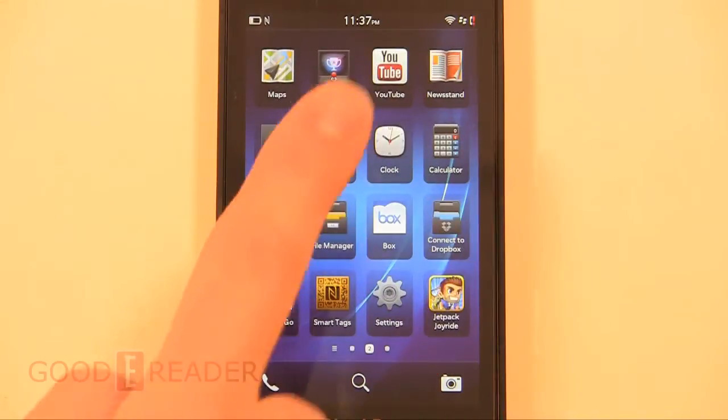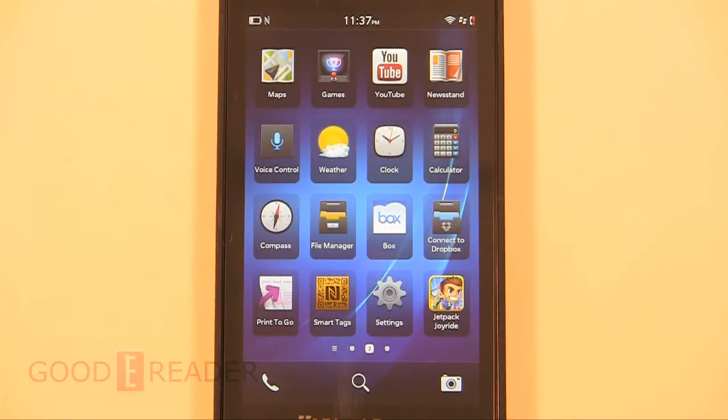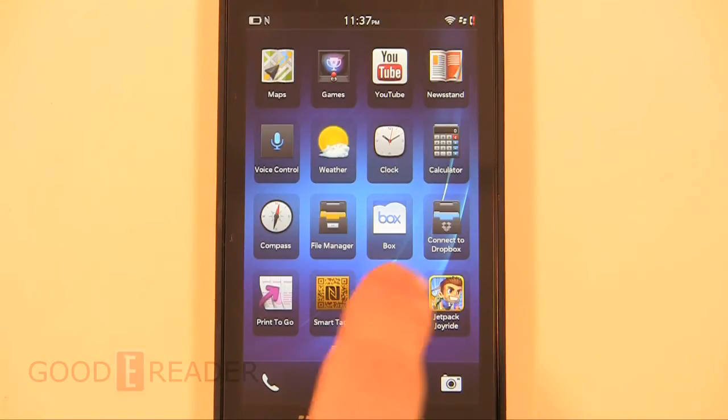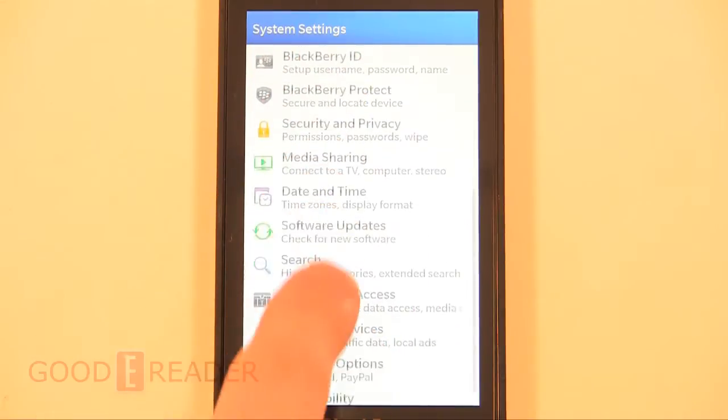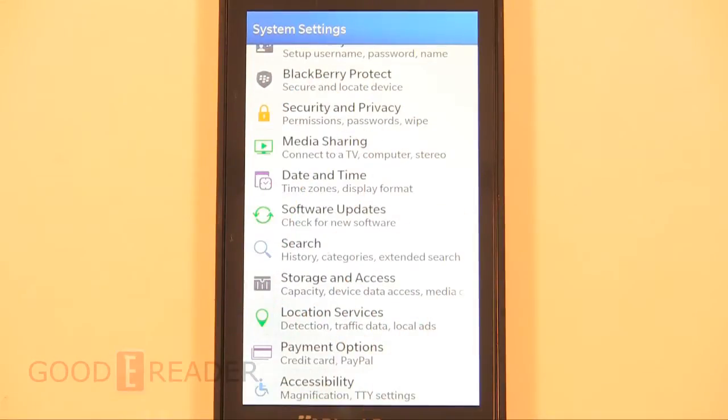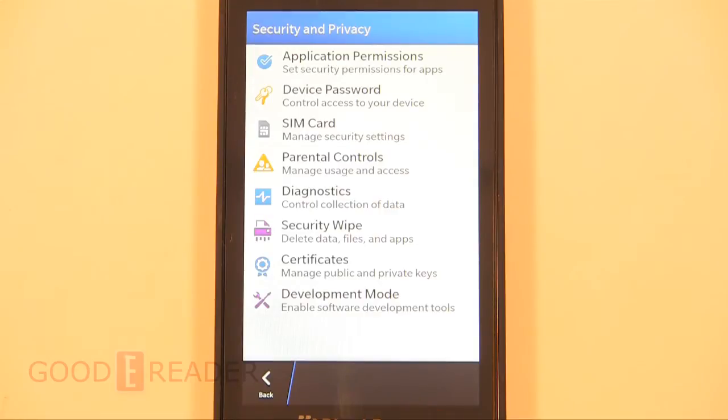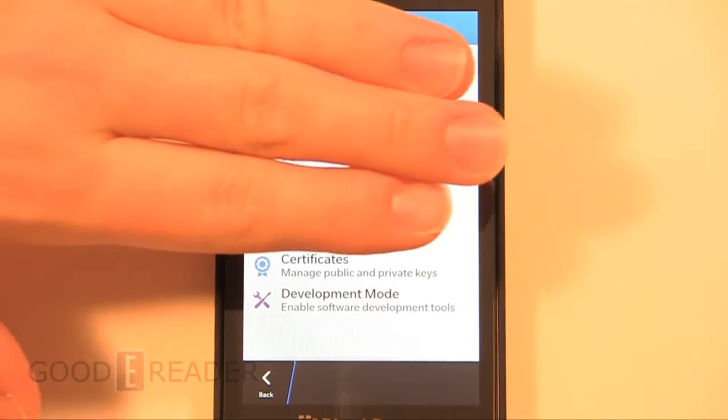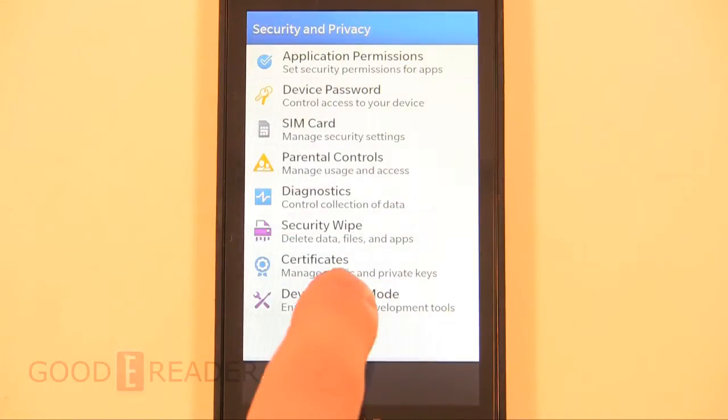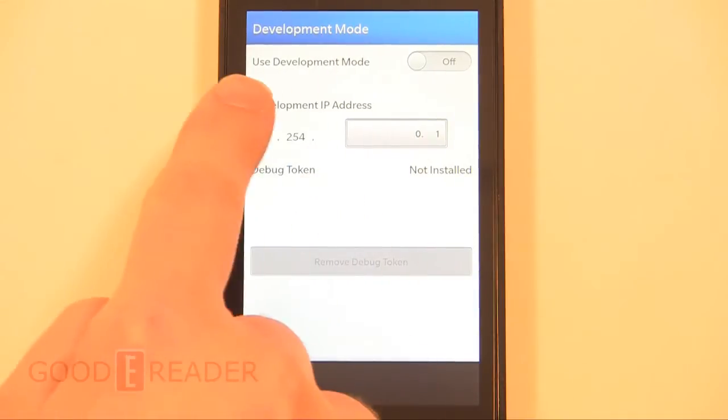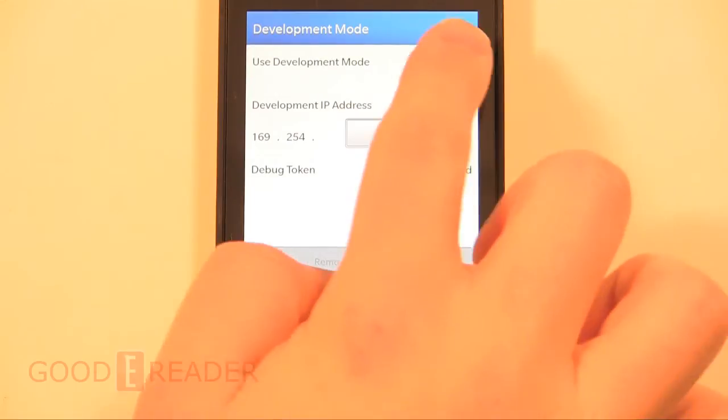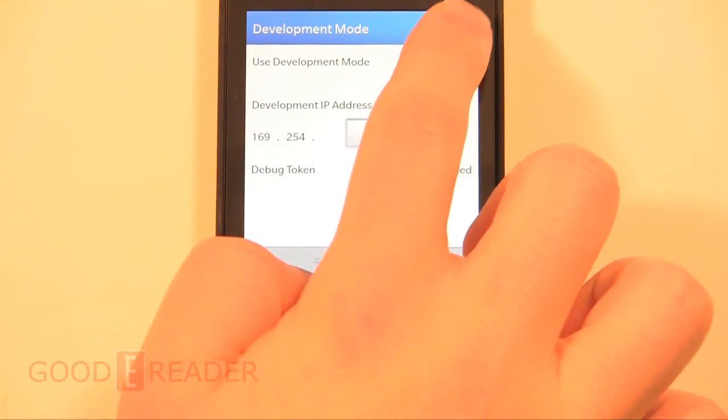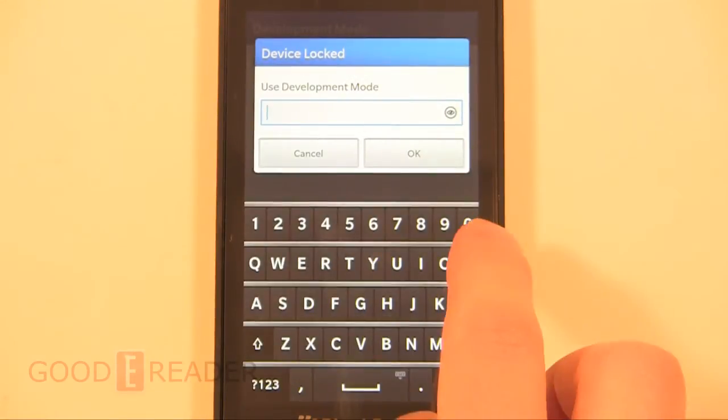How exactly did we get Kindle onto our Z10? The only thing we actually have to do on the phone itself is click settings, and then we have to go to security. We're only concerned with hitting development mode. You don't really have to do much other than click on the bar that says turn development mode on.